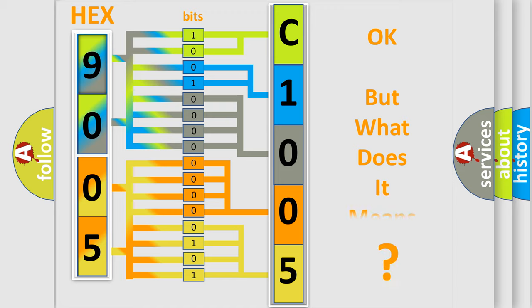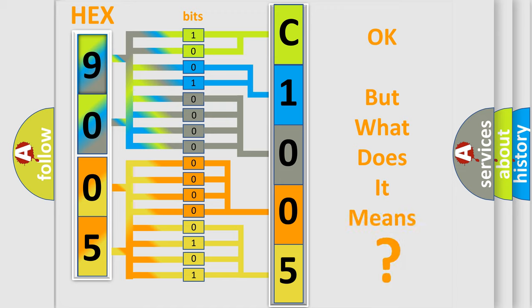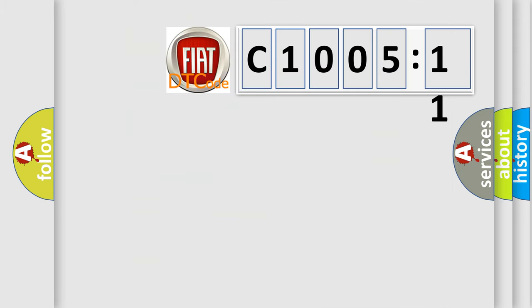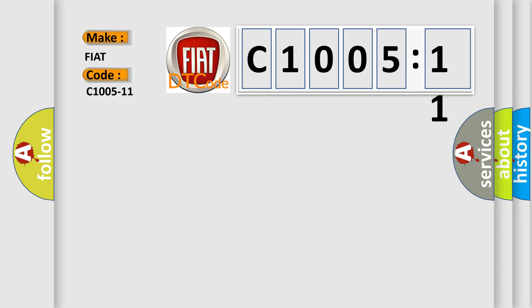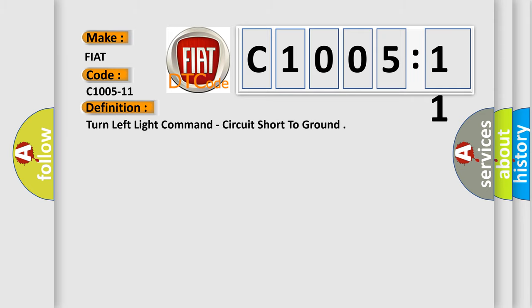The number itself does not make sense to us if we cannot assign information about it to what it actually expresses. So, what does the diagnostic trouble code C1005-11 interpret specifically for FIAT car manufacturers? The basic definition is, turn left light command, circuit short to ground.